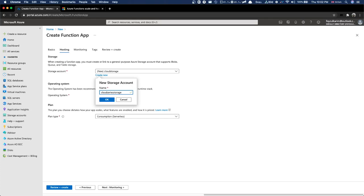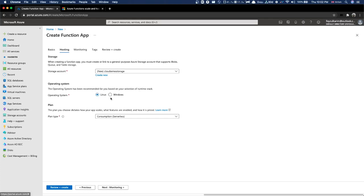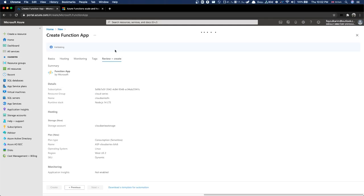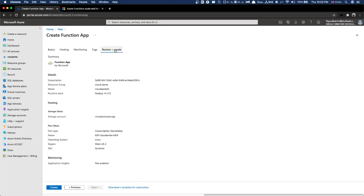Cloud series storage. So we have cloud series function, storage account - cloud series storage, consumption plan. With 10 lakh free executions. Plan is automatically set. Next - create. Let's create it.